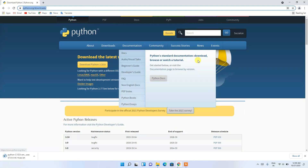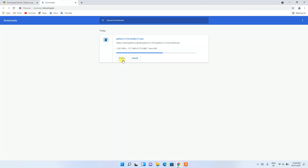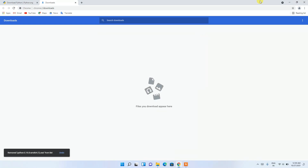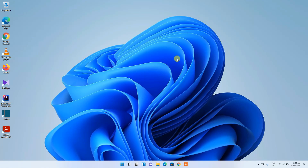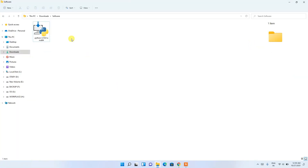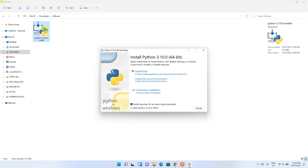The download has started. I'll also be putting this link in the description so you don't need to worry about finding it. Since I've already downloaded it, I'll cancel and minimize the browser. Going to the downloads directory, you can see Python 3.10.0 has been downloaded.